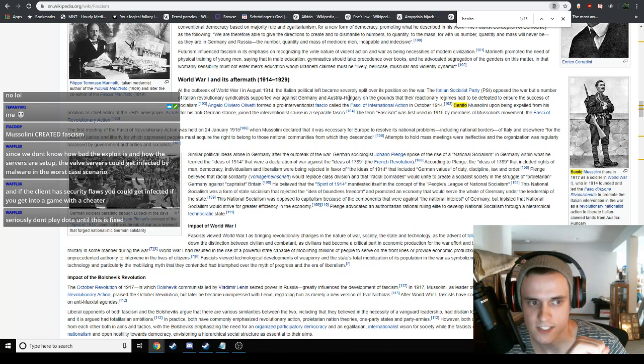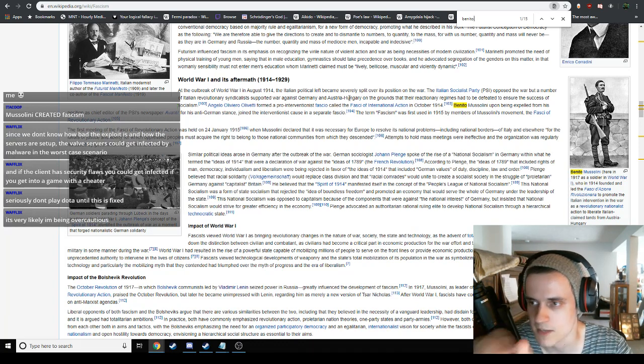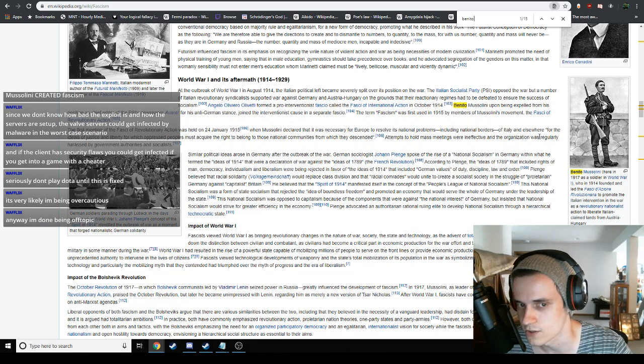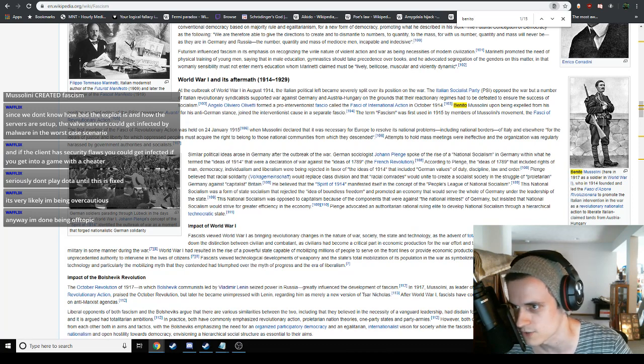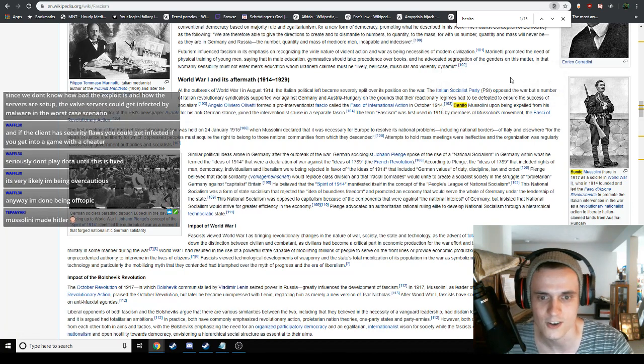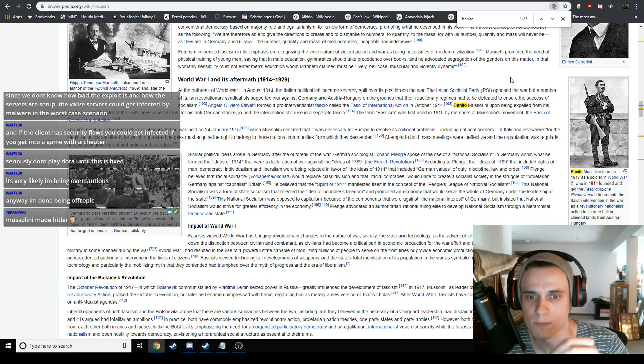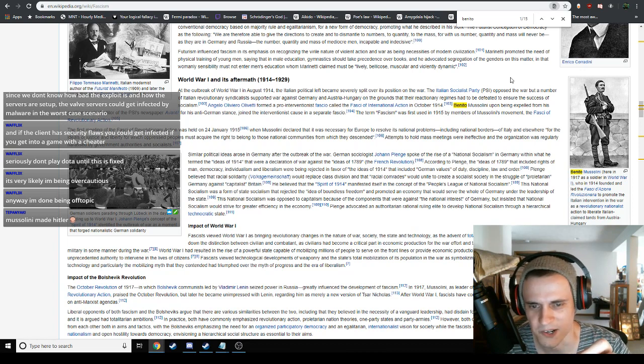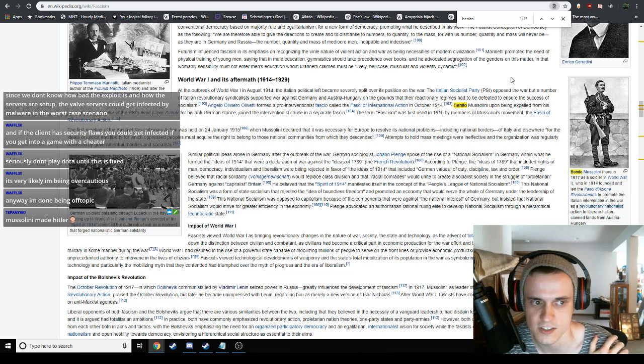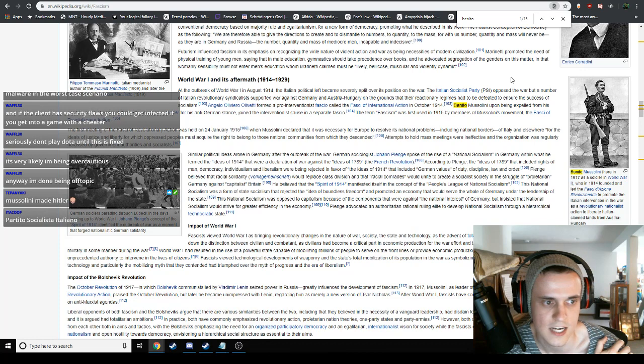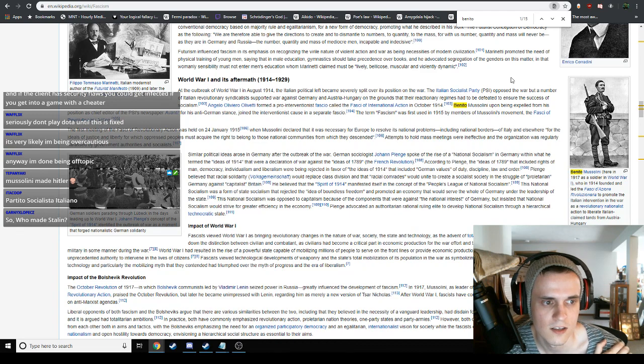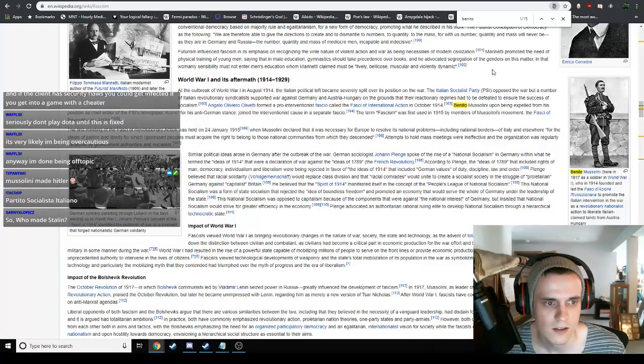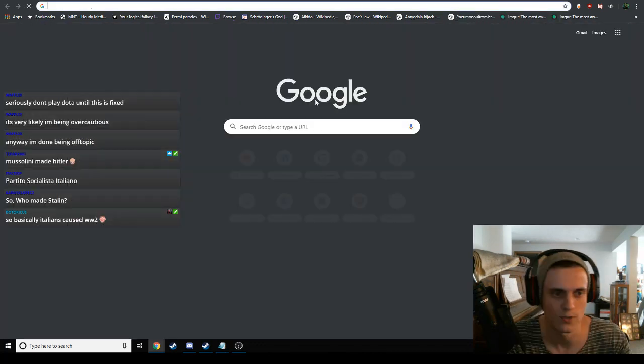At the outbreak of World War I in August 1914, the Italian political left became severely split over its position on the war. The Italian Socialist Party - guys, we're stupid here, so if I'm looking up stuff that may seem like, oh come on Wired, obviously this is the case, you should know this, the American education system truly failed us and you're stupid and we're learning here. This is a learning stream, we're learning, we're researching, I'm feeling good, I'm feeling right. Mussolini made Hitler, I don't know, maybe.